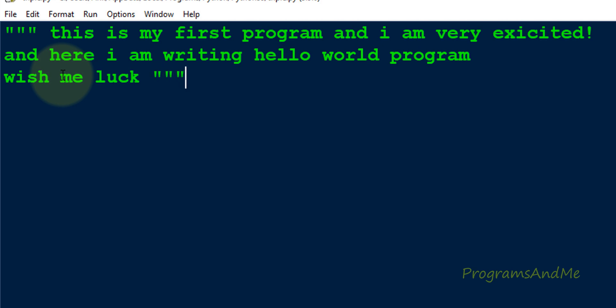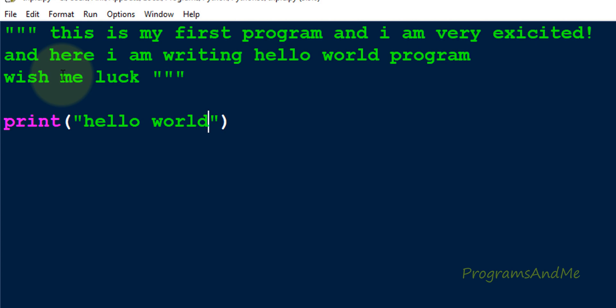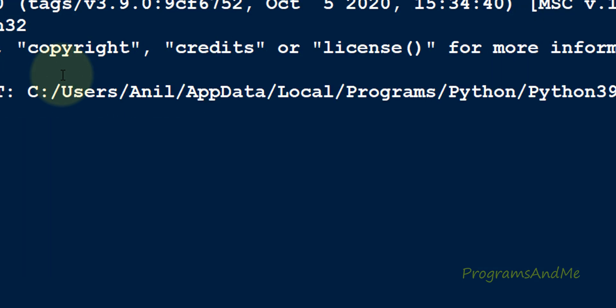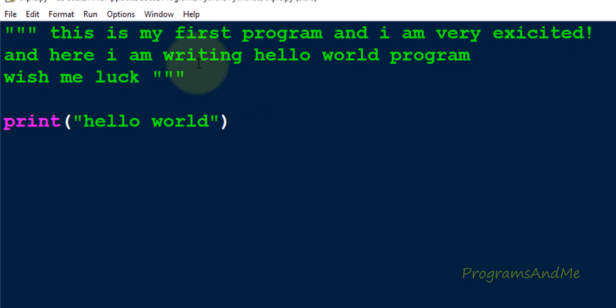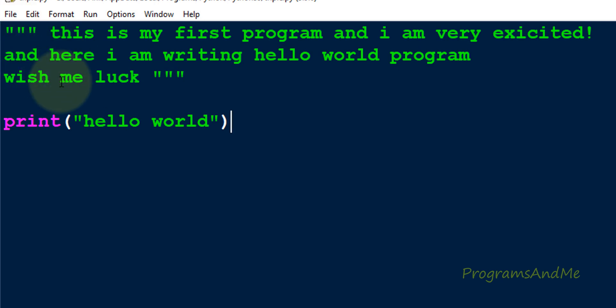Now here I will write a print function. Now if I execute this, it will just print hello world. It won't print this because this is the comment, this is the multi-line comment. These lines are ignored by the interpreter.